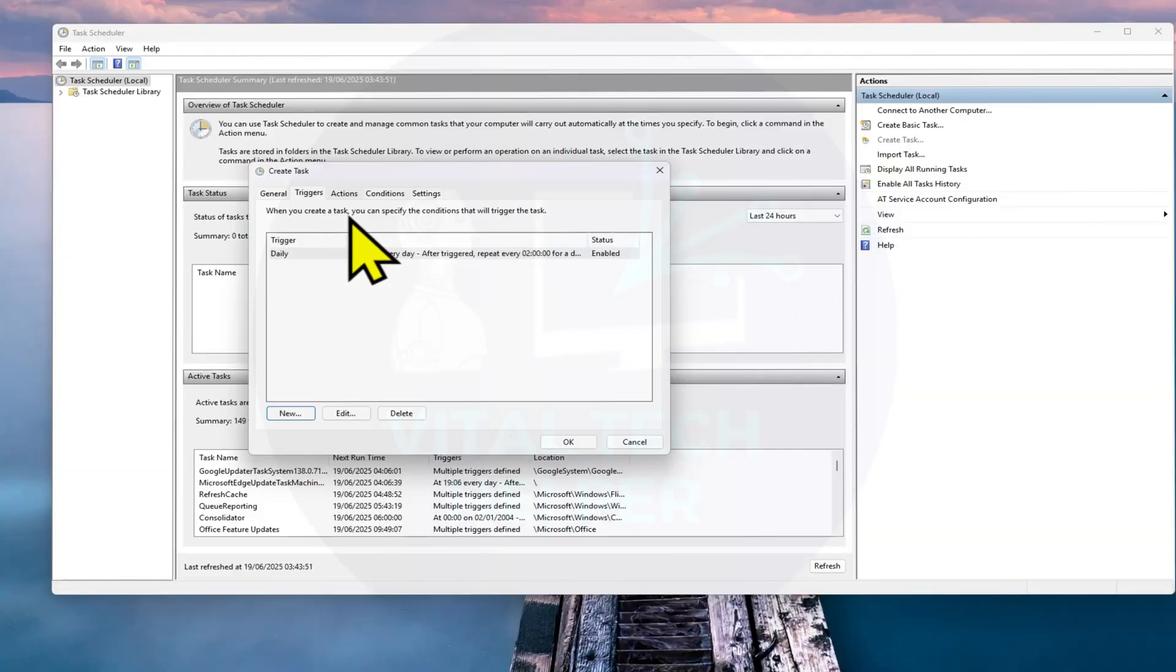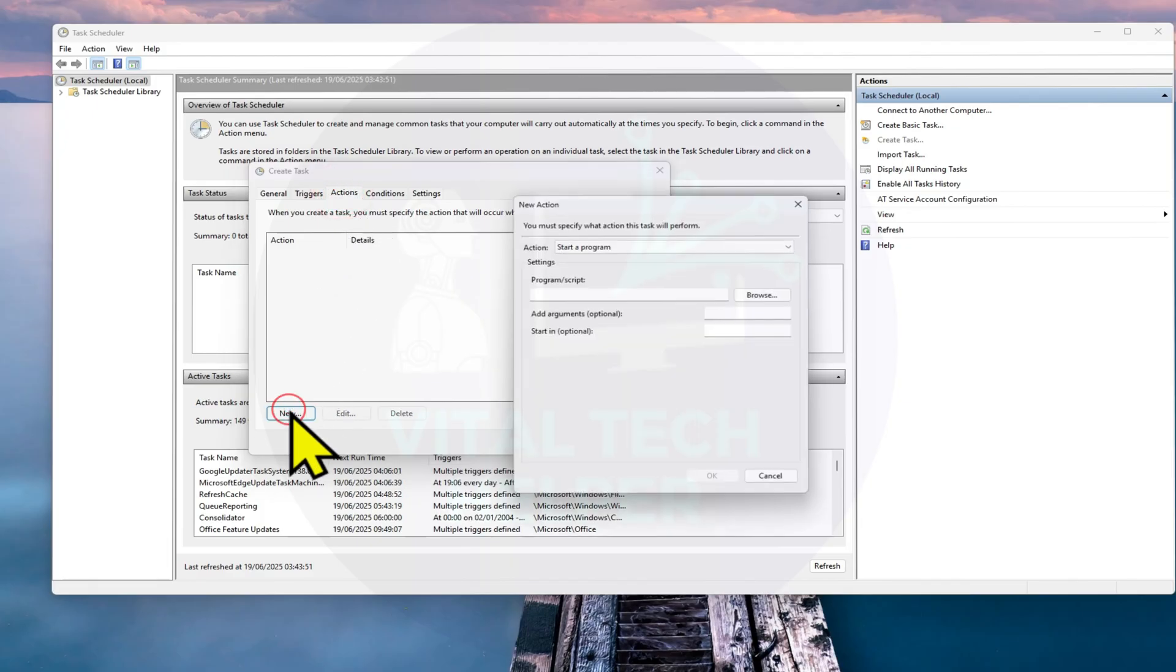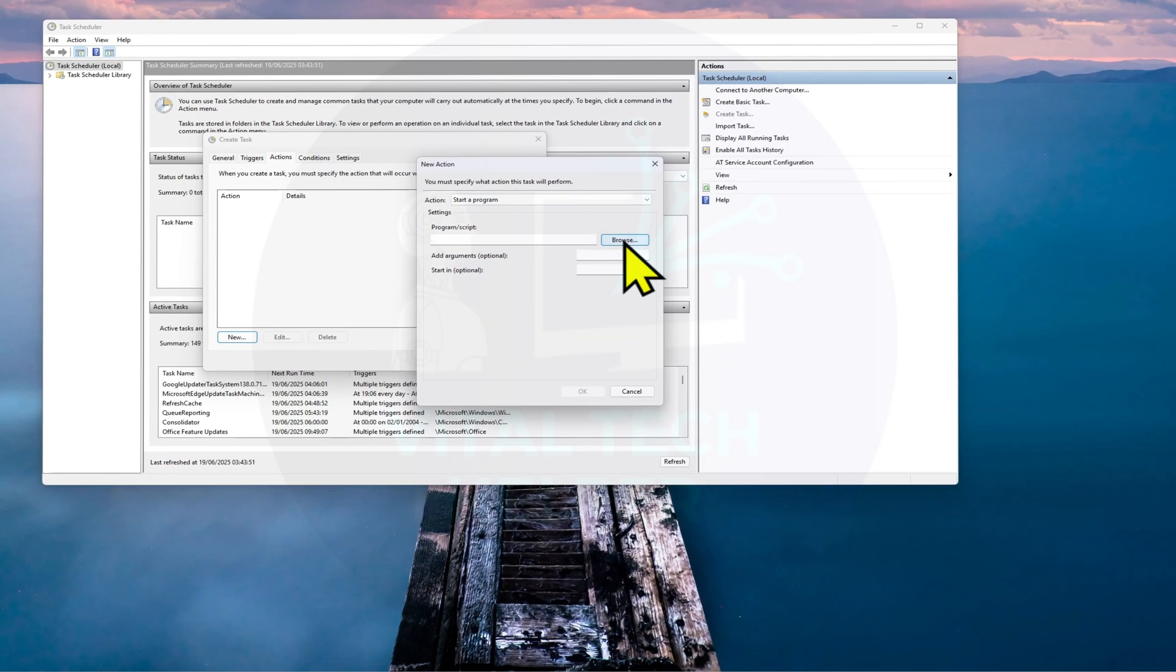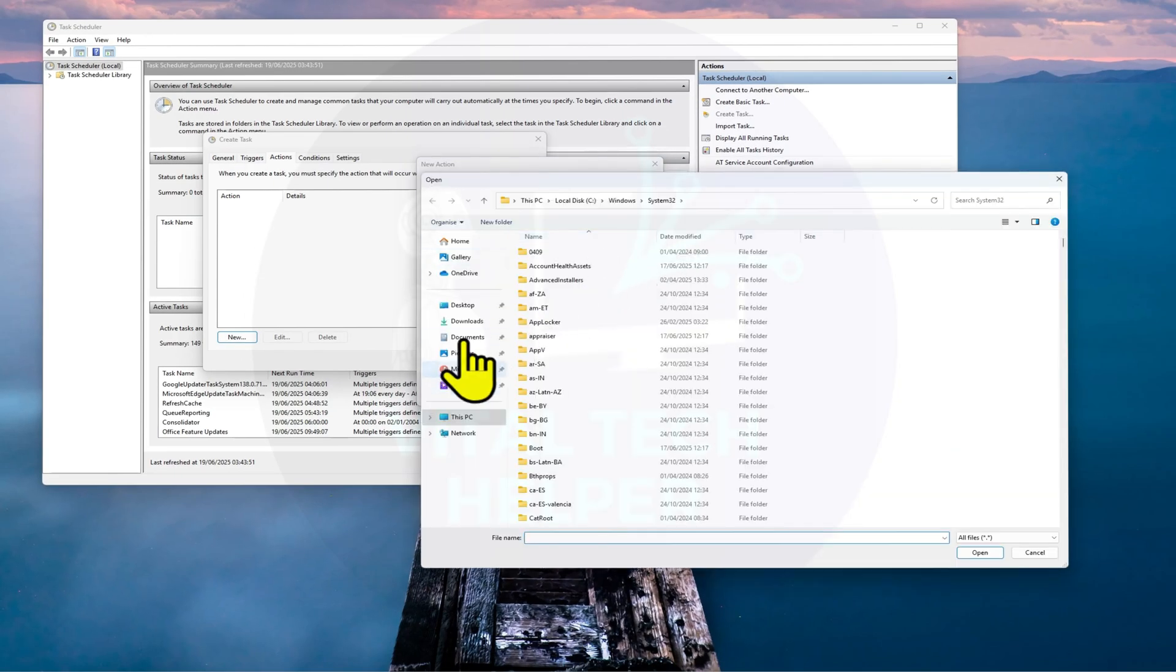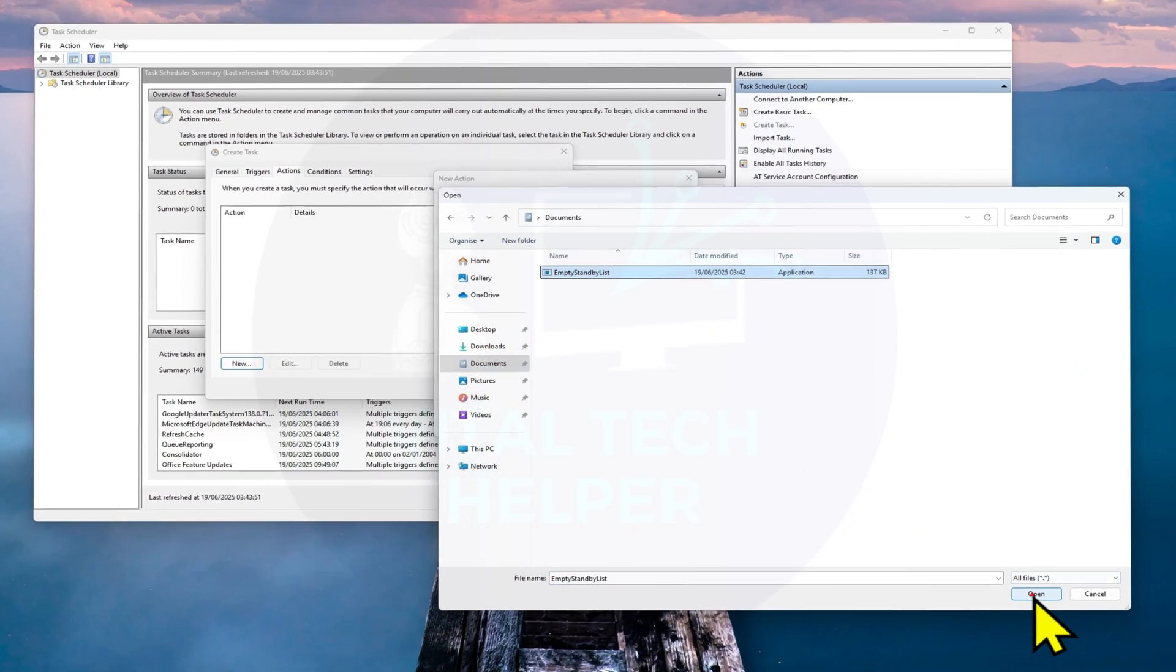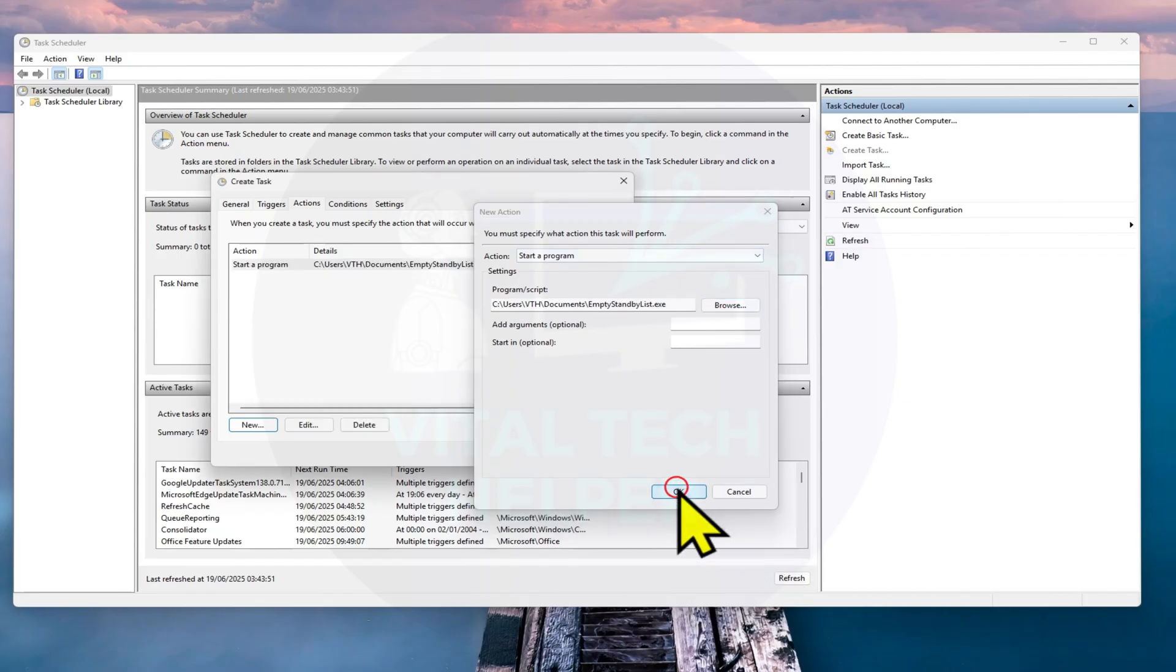Next, go to the Actions tab, click New, then Browse. Locate the empty standby list executable file you downloaded earlier and select it. Click OK, and then OK again to save everything.